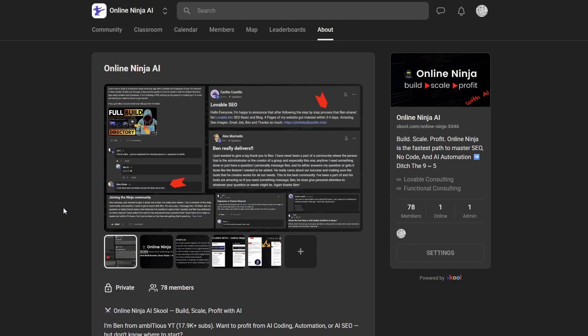Now, if you got a bit of value from this video, make sure you give it a like, subscribe to the channel. And if you want to learn more about AI coding, automation, and how to get traffic, check out Online Ninja AI. It'll be the first link in the description. I look forward to catching you in the next one.